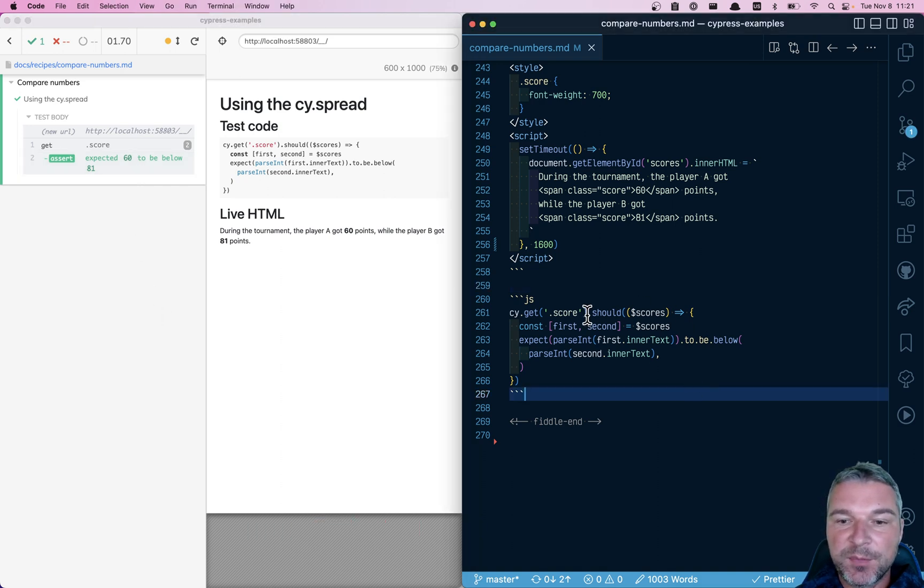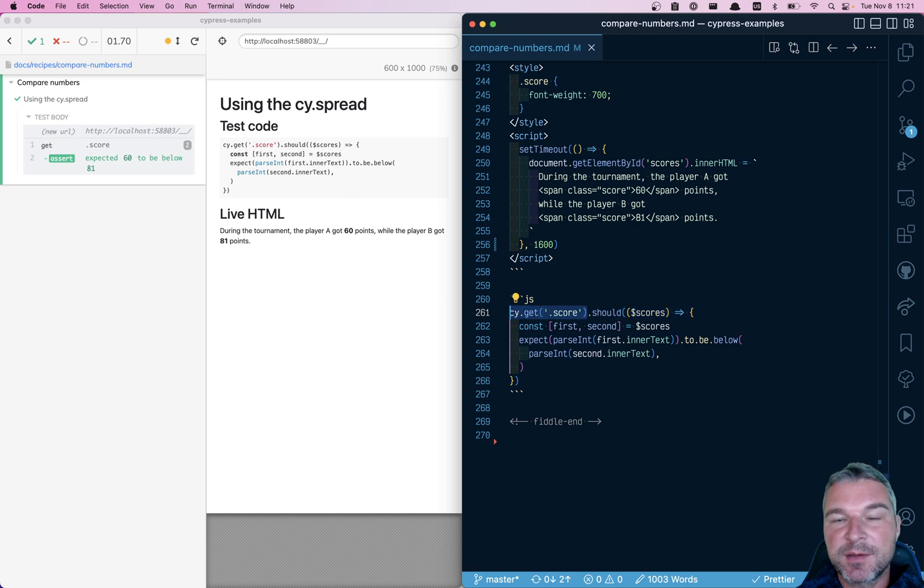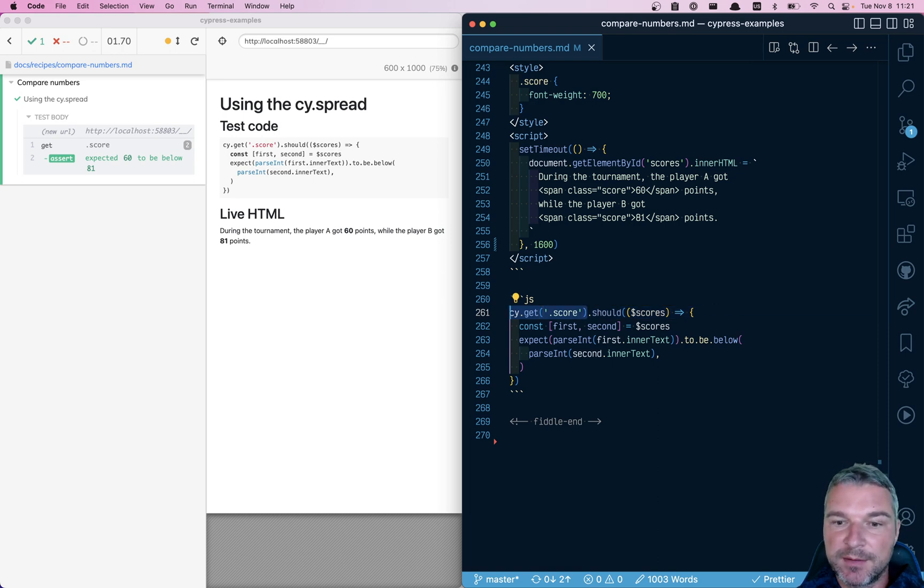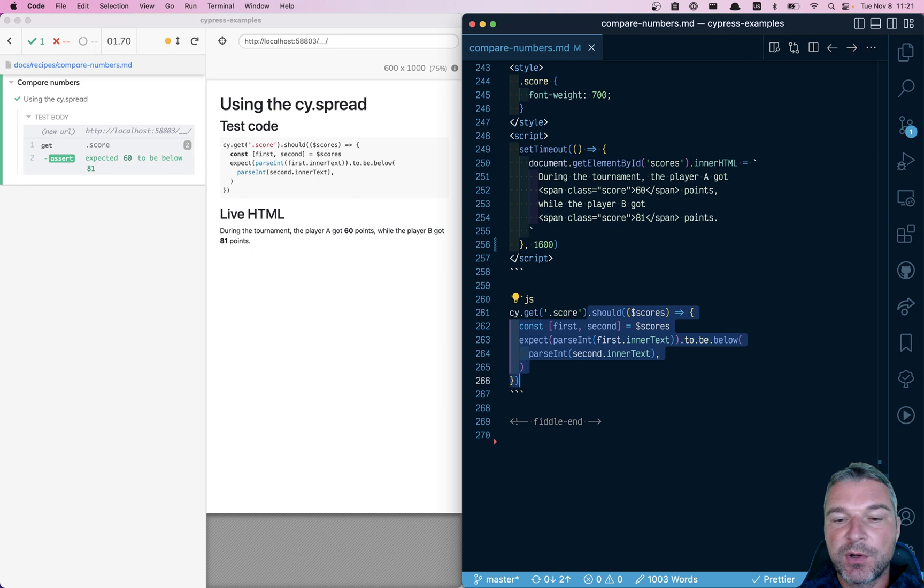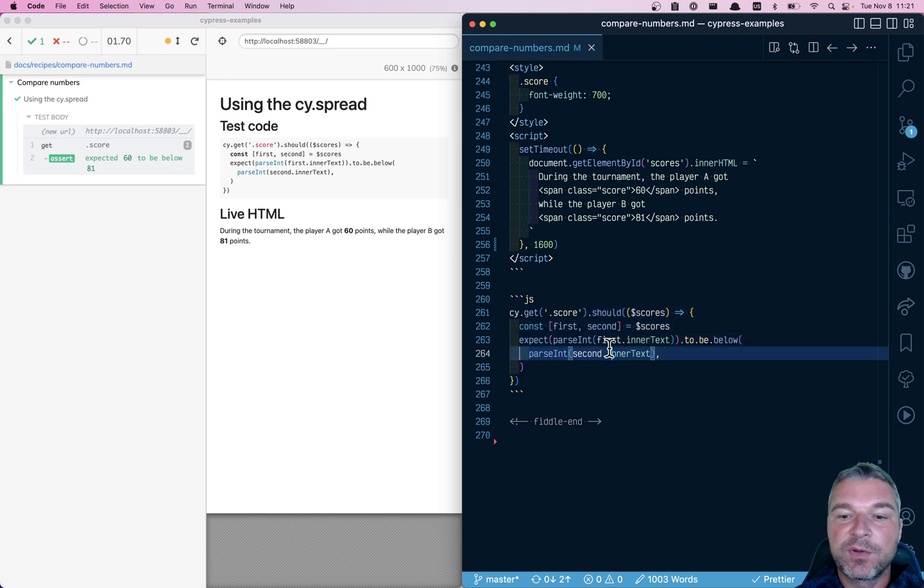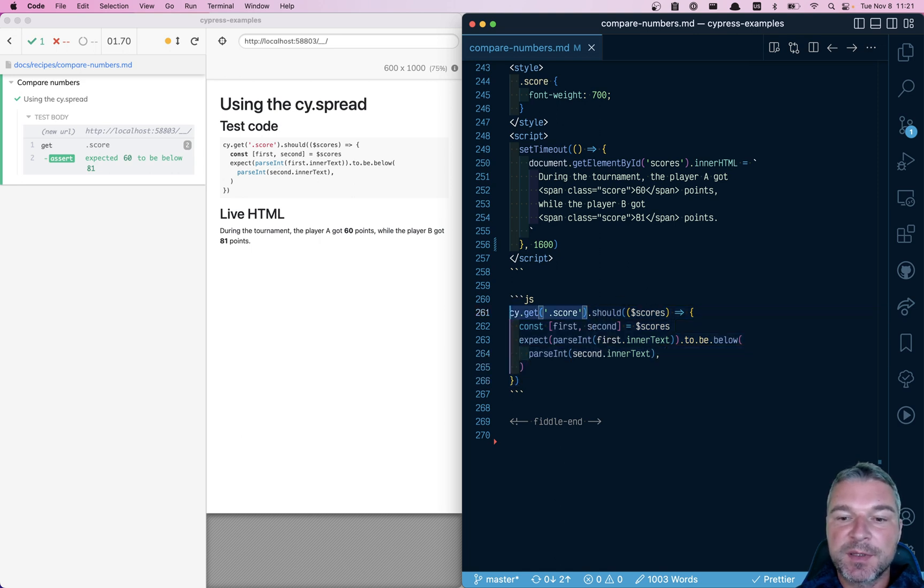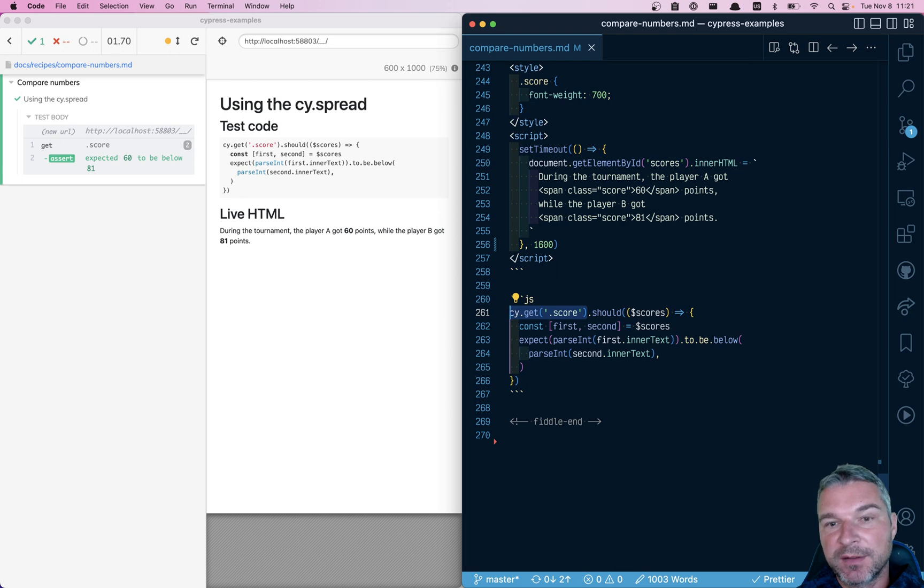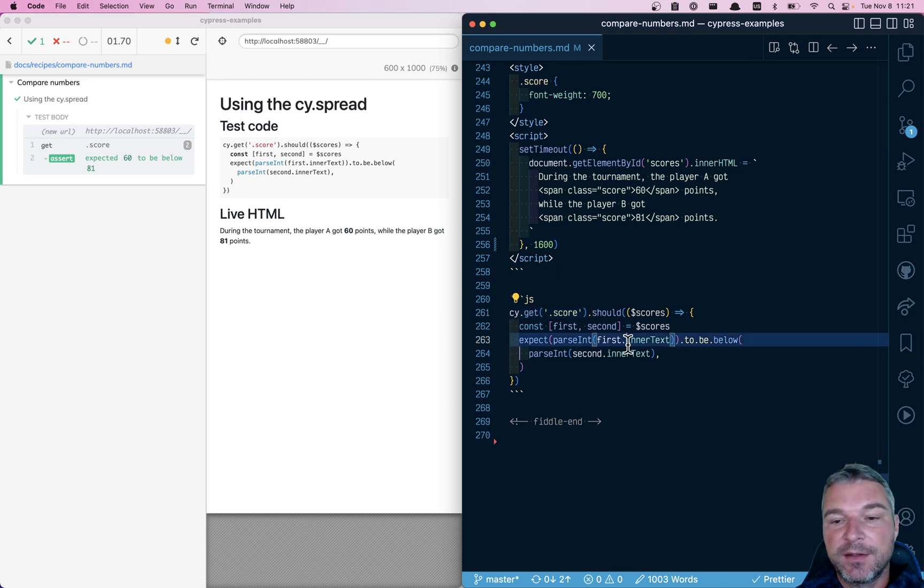So I think this is a pretty powerful technique of using a single top level querying command like cy.get, cy.contains, with a should callback that will force the top level previous command to rerun or retry if the assertion inside fails.